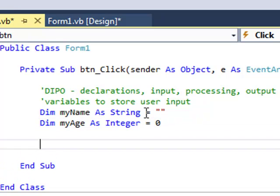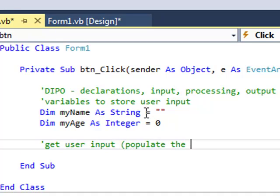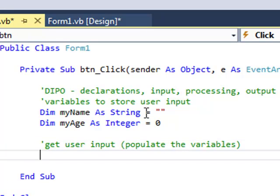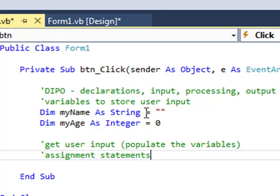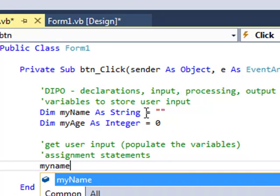Now let's get the user input. This is also known as populate the variables. So again it's an assignment statement. Whatever is on the right hand side of the equals gets placed into whatever is on the left. So I put my variables on the left. myName equals.